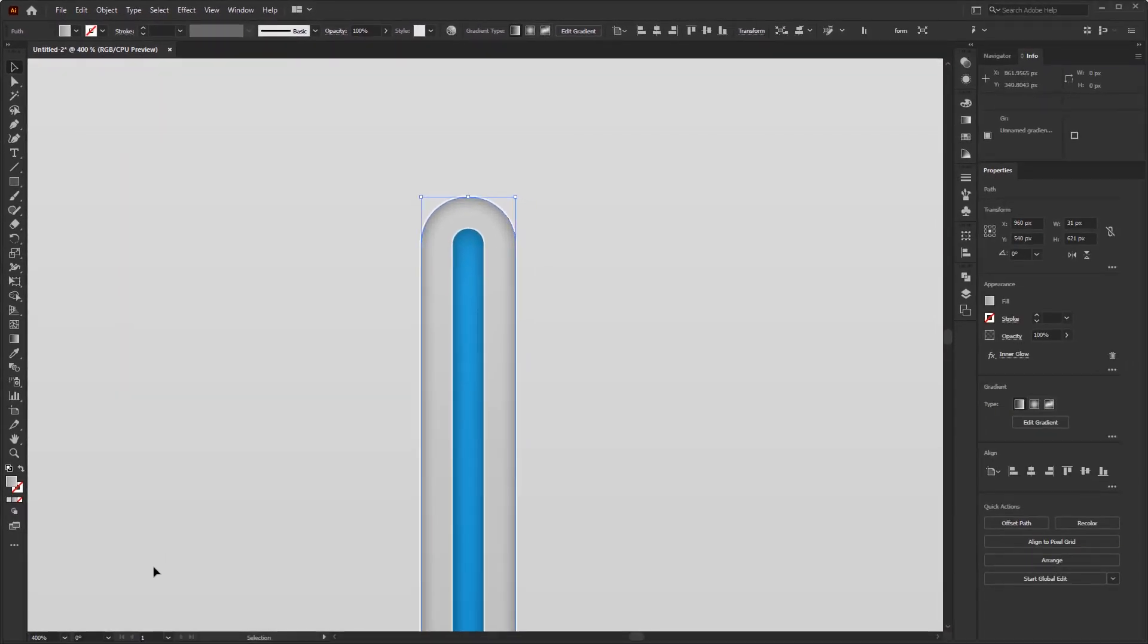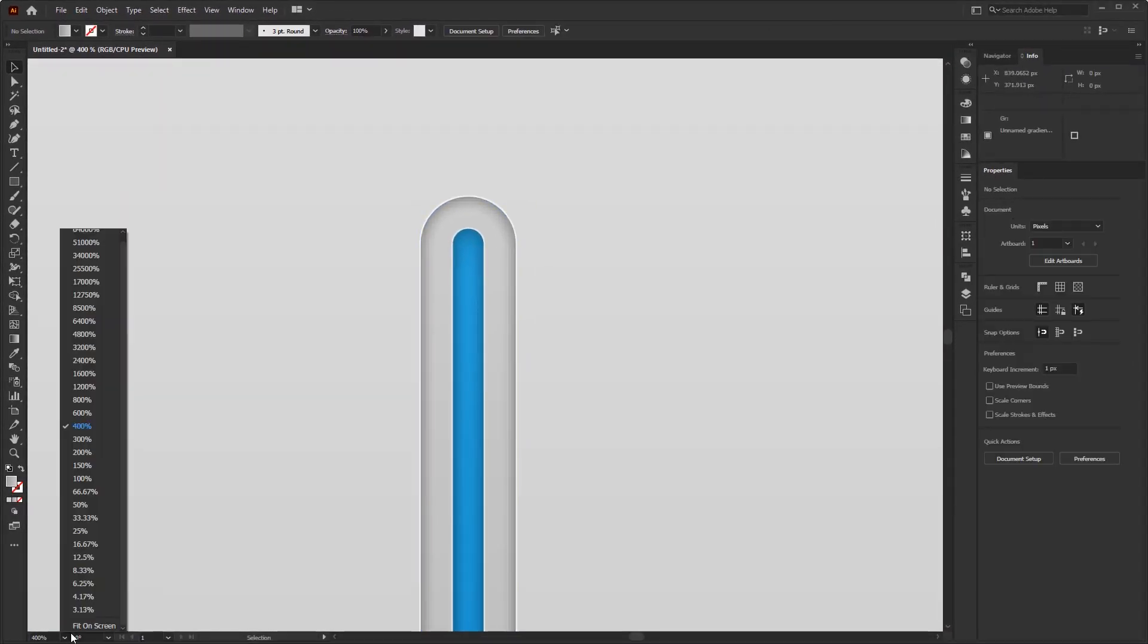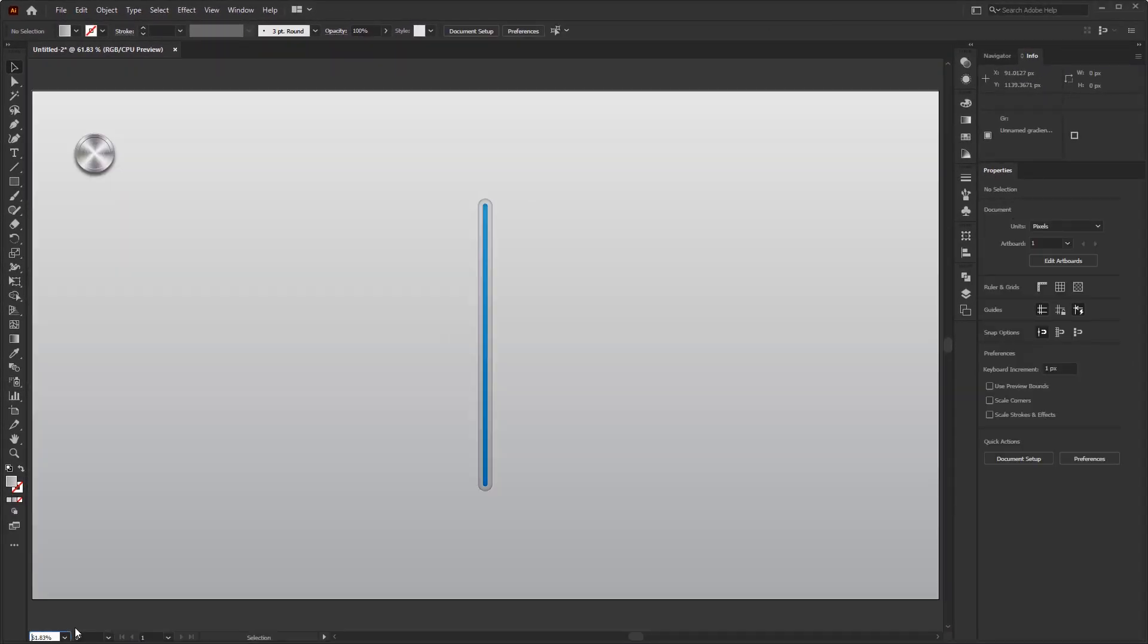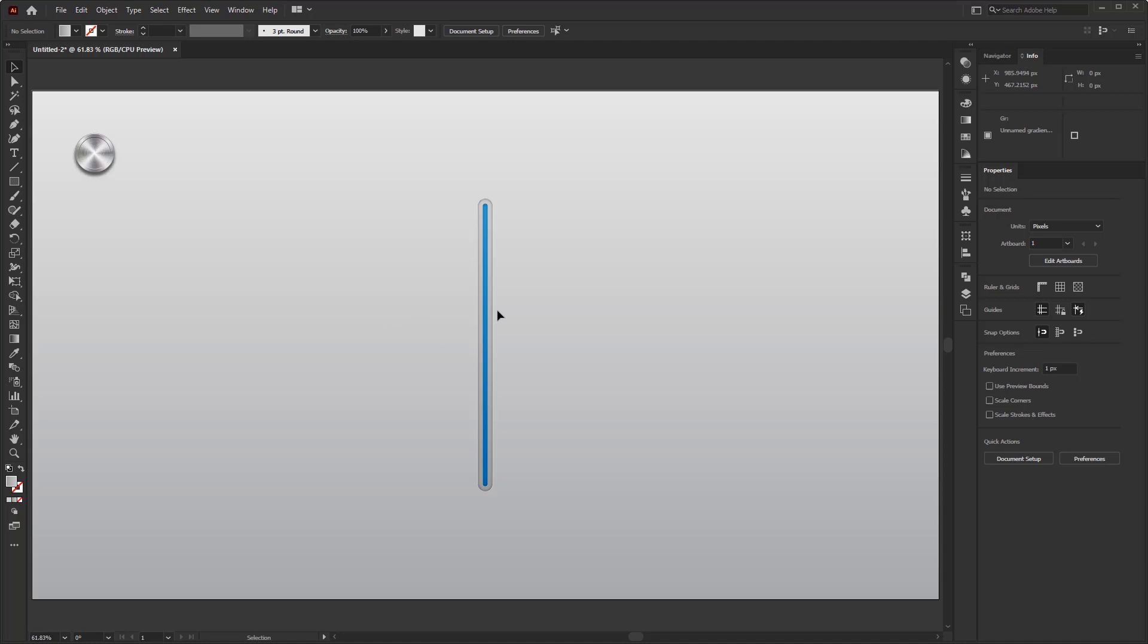We have finished creating the path for this equalizer slider button by giving it a sense of depth or a 3-dimensional appearance. And now, we just need to give it an indicator line. And this step is much easier.